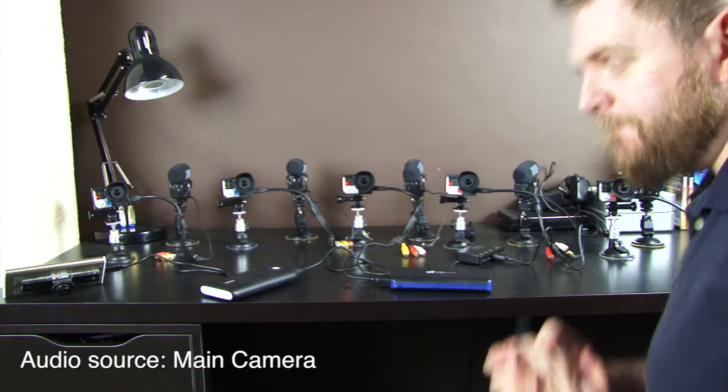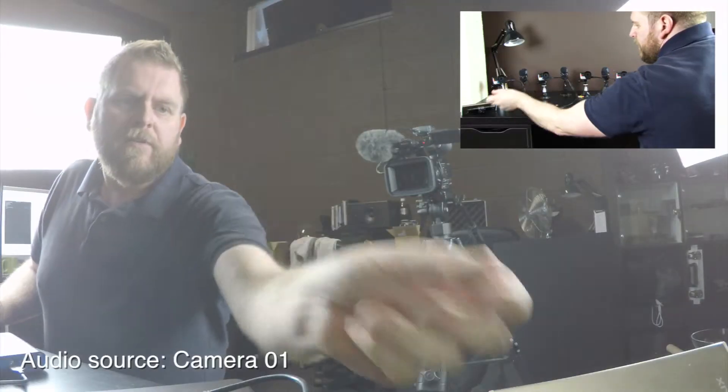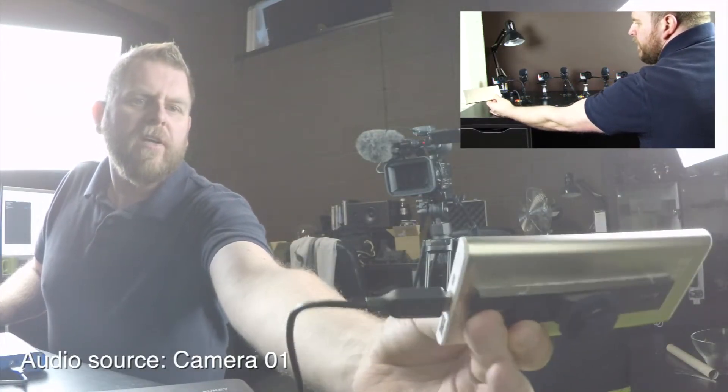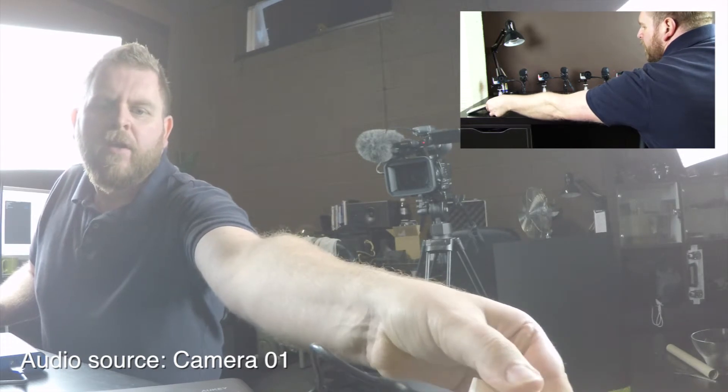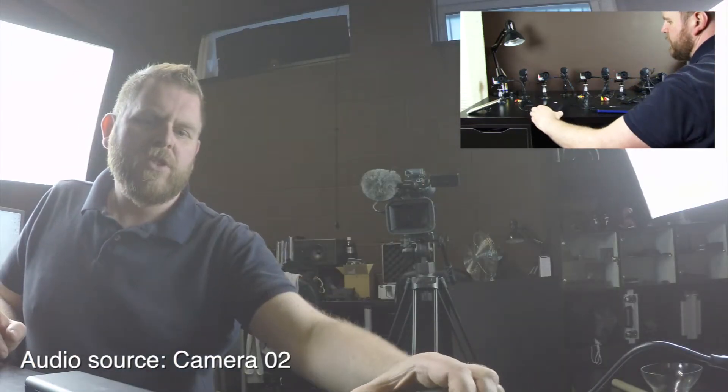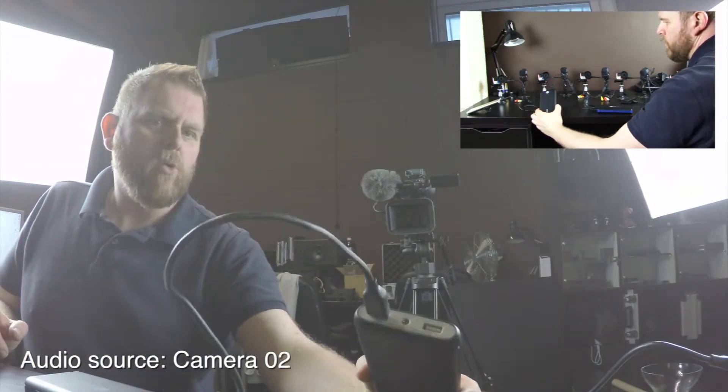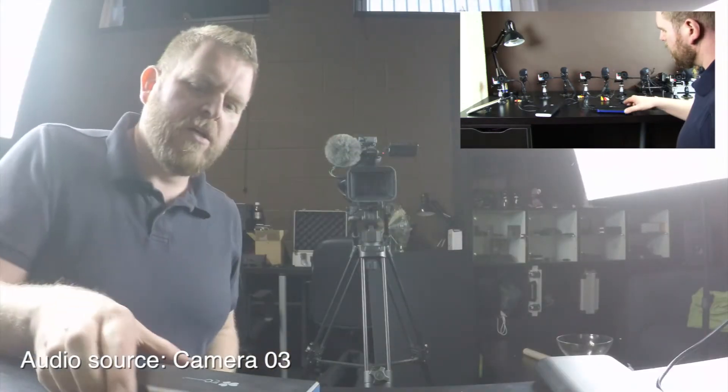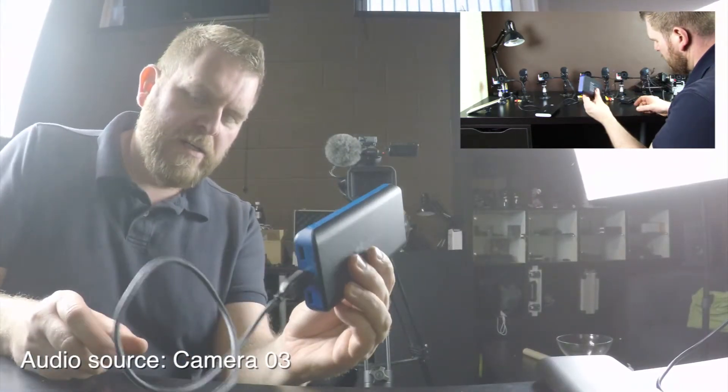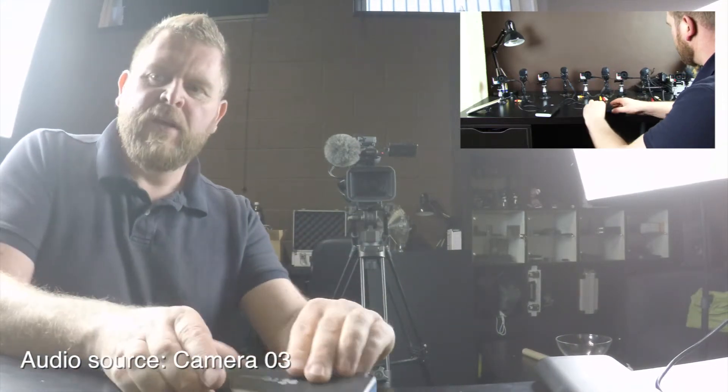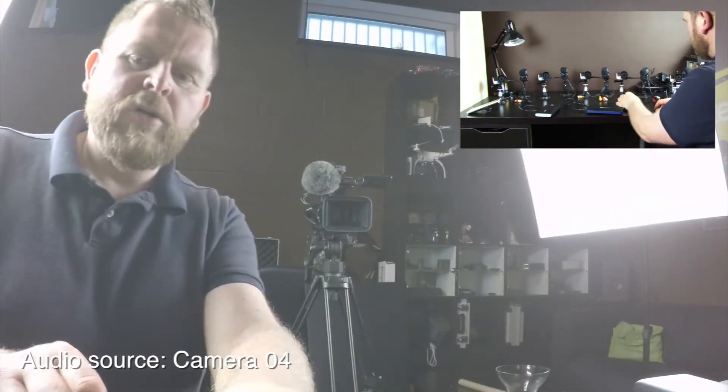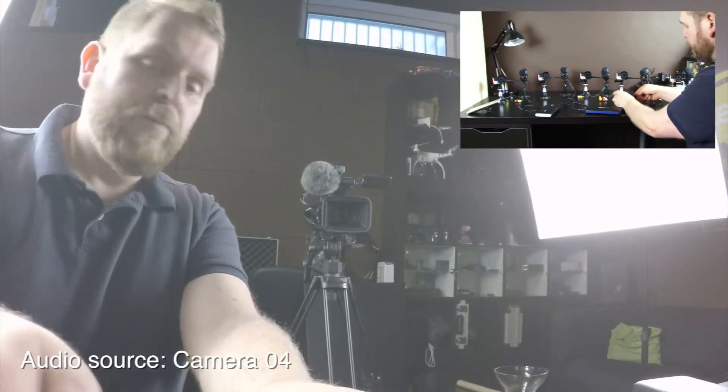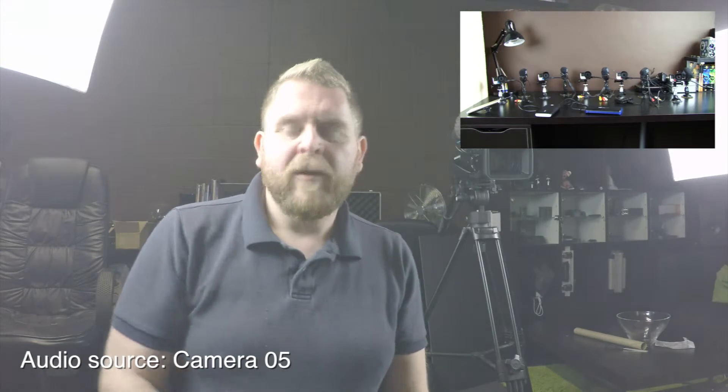So to run through again. We have camera number one, which is plugged in via this battery. We have camera number two, which is plugged in via the Orki battery. We have camera number three, which is plugged in via the EC Tech battery. We have camera number four, which is plugged in via this little Oriko. And we have camera number five, which is plugged in via the Mac Mini.